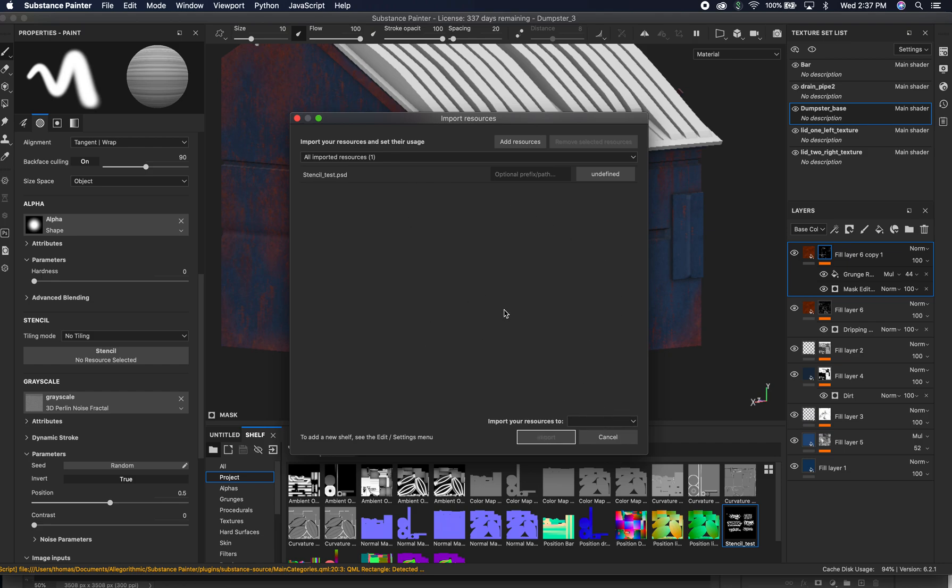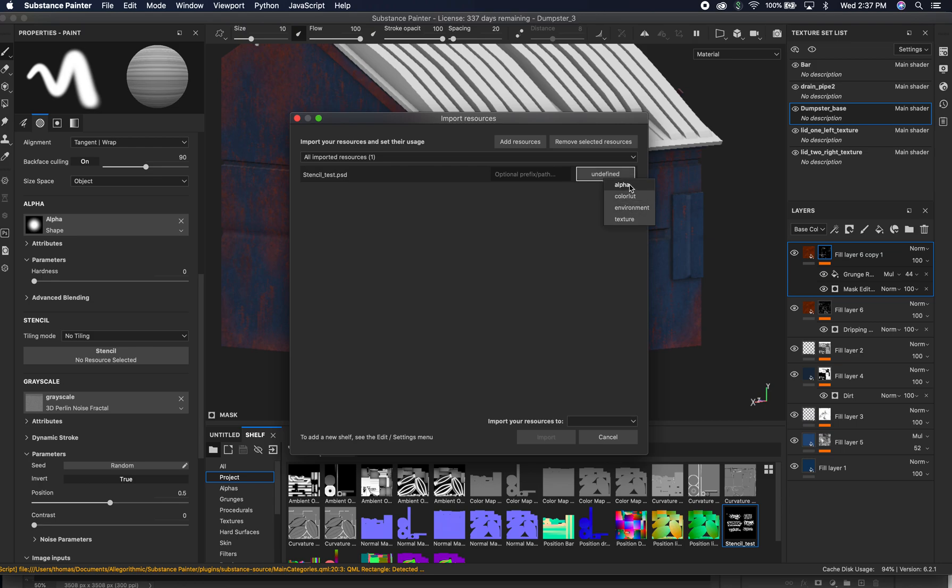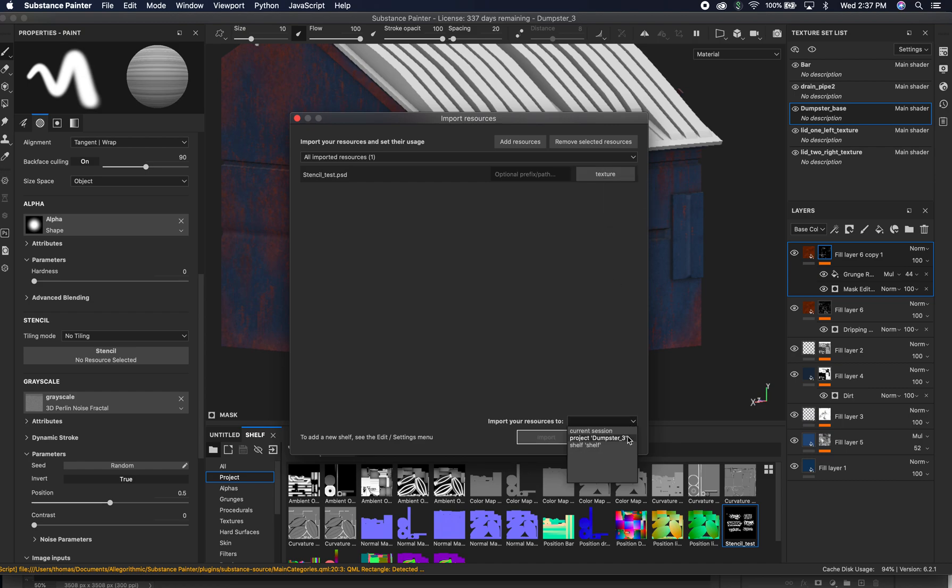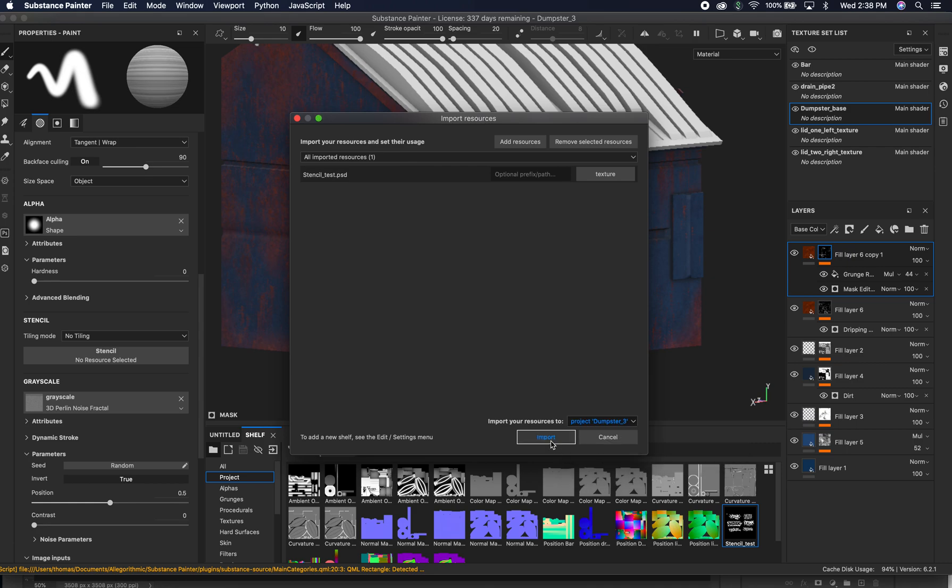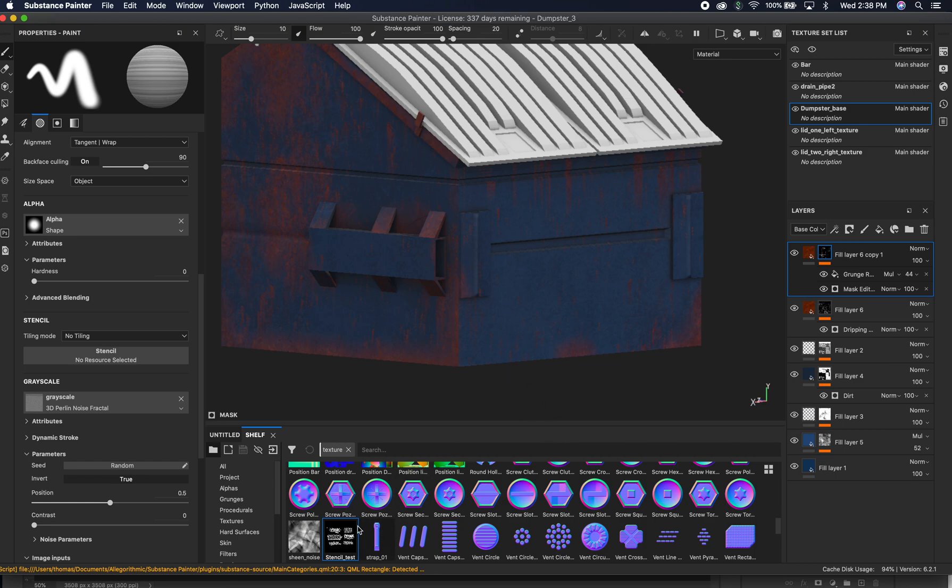And we want to put this in a specific area. Also we got to tell what it is. So right now it's Undefined. Sometimes it'll know it's like a normal map or something like that, but usually you kind of have to tell what it is. So we want this as a Texture. We don't want it as Alpha or whatever these other pull down tabs are. So we're going to hit Texture. We can tell it to go to our shelf, but I'm going to go ahead and go into our Dumpster Three. It may override the one that I already have there. So I go ahead and Import.